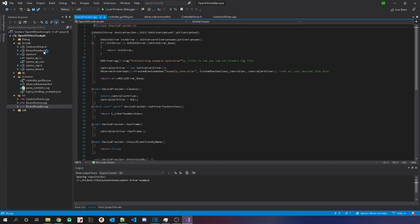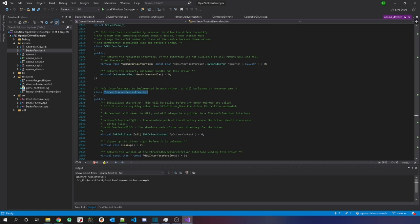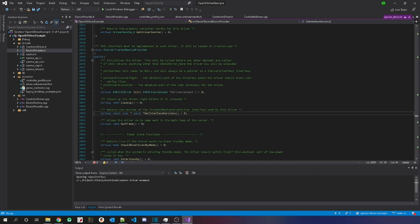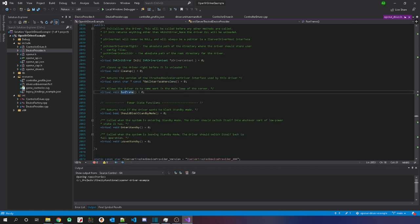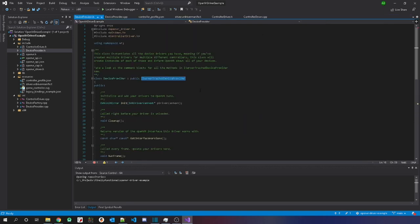On to the device provider class. Here's the C++ file and the header file. This needs to inherit from iServerTrackedDeviceProvider. The methods you need to implement are: Init, Cleanup, GetInterfaceVersion, RunFrame, ShouldBlockStandbyMode, EnterStandby, and LeaveStandby.